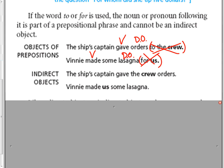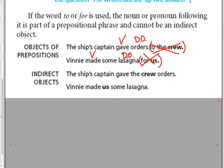Here are the same sentences rewritten to have direct objects and indirect objects. The ship's captain gave orders to the crew. Vinny made lasagna for us.